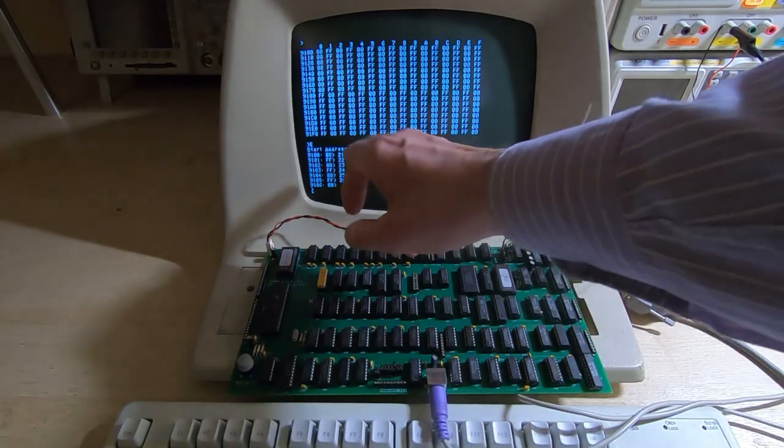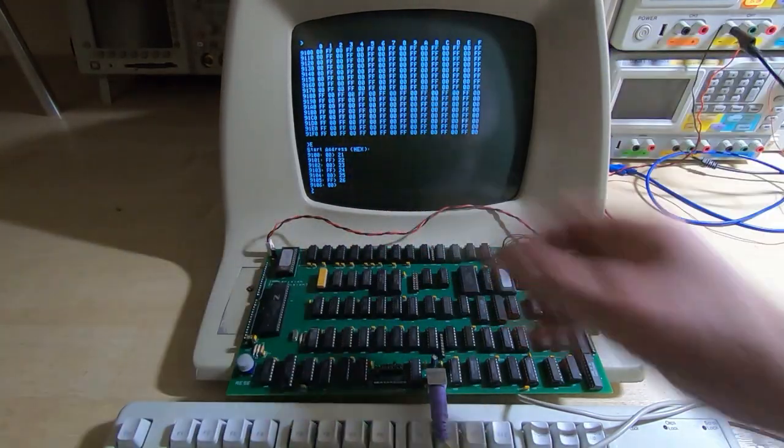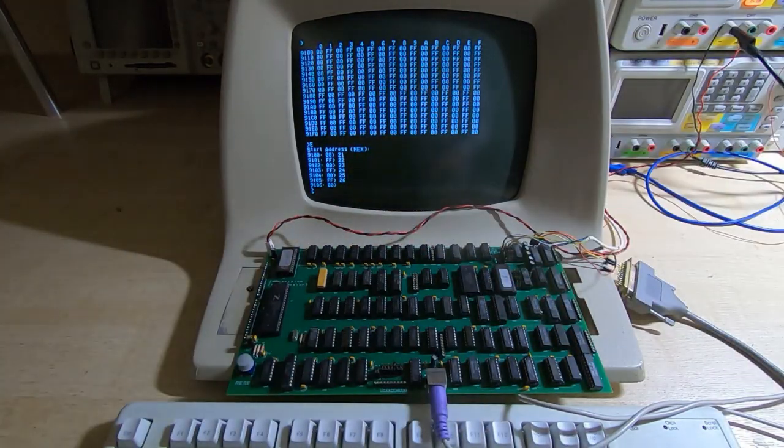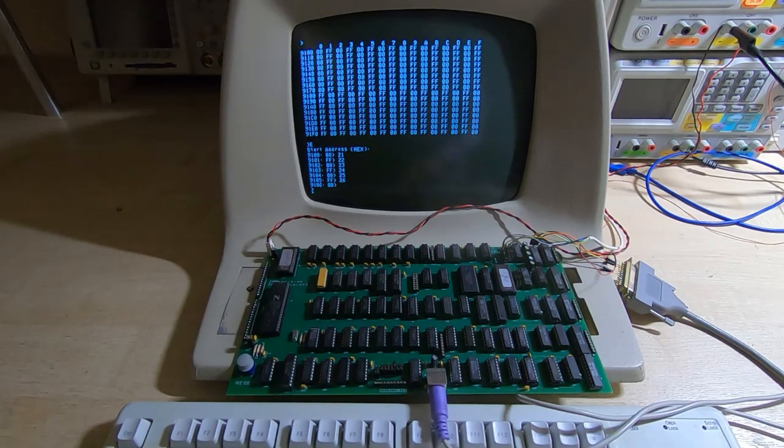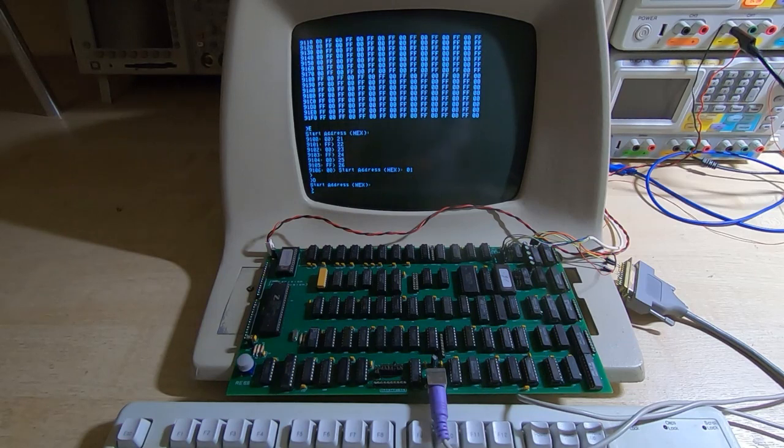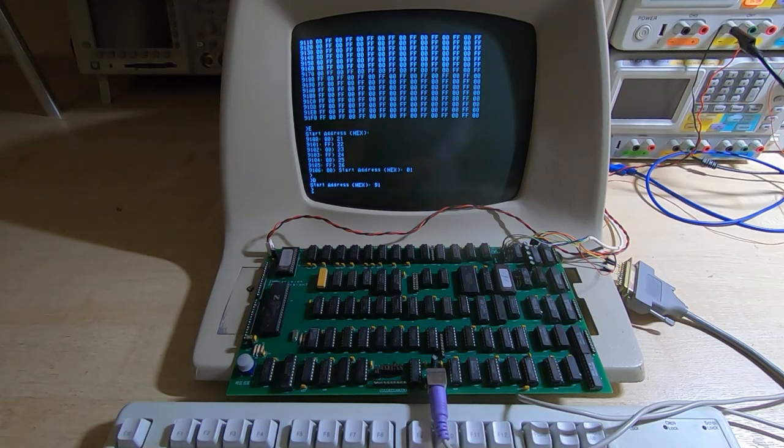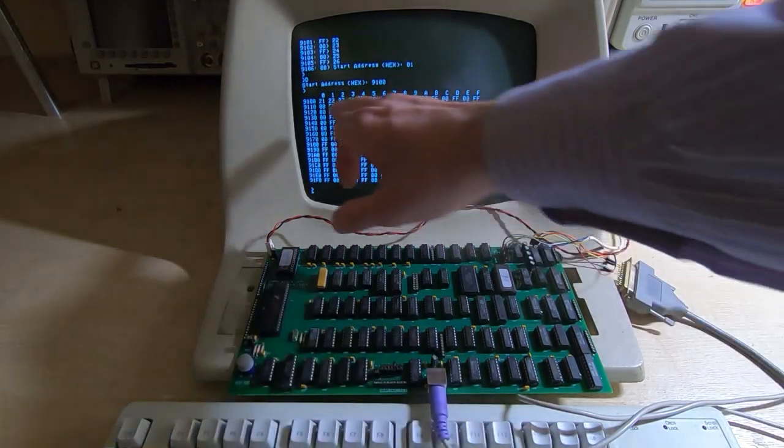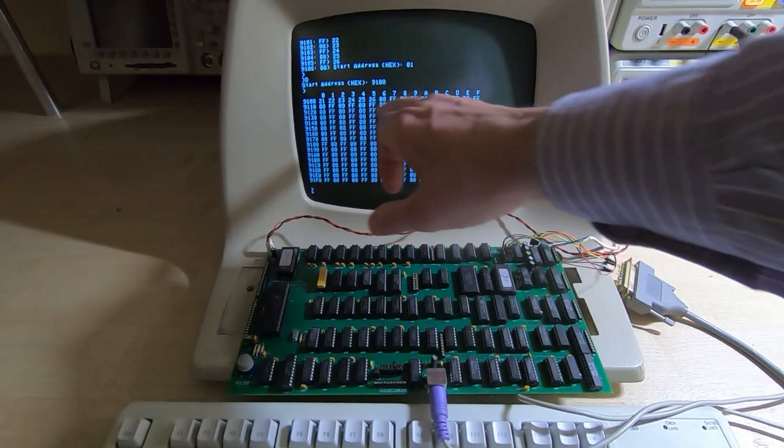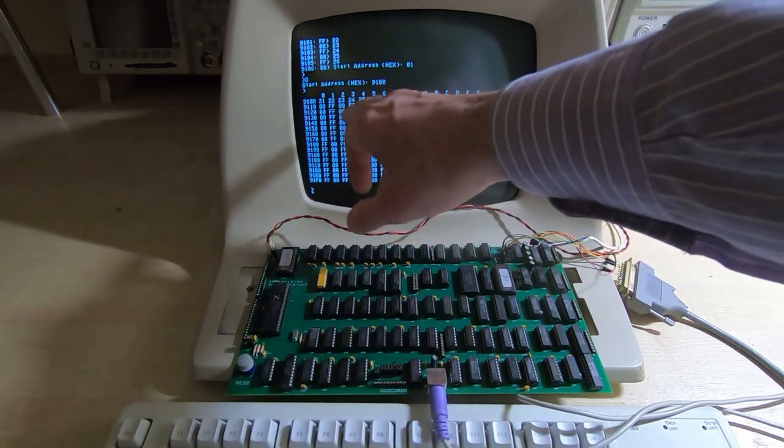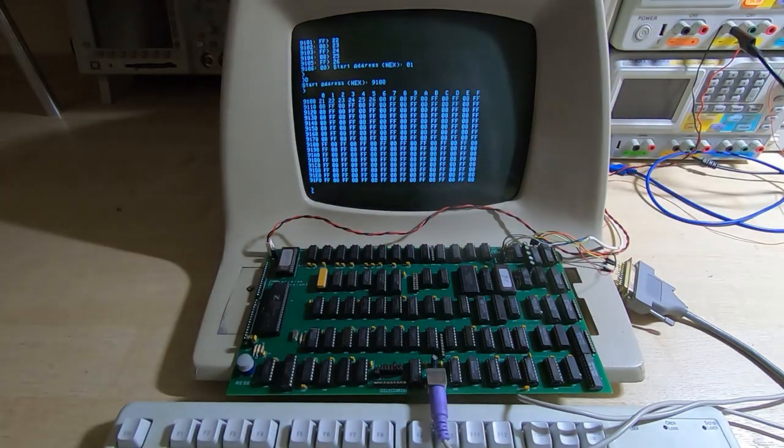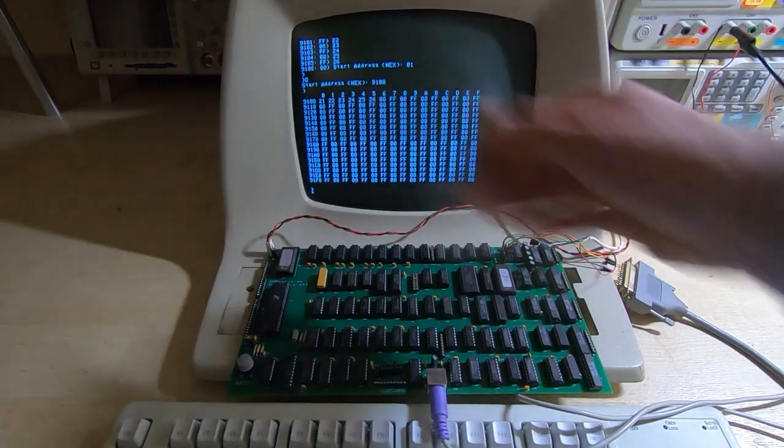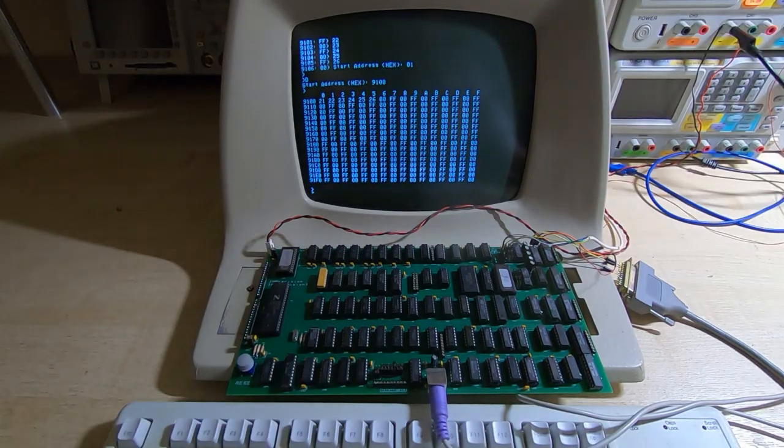Okay so we've got a few values and what we can do now is dump the RAM again and see if those changes have actually taken place in memory. So we'll dump the same address range and as you can see the memory has been changed 21 22 23 24 etc. So if we want to we can directly edit the RAM and enter small programs.